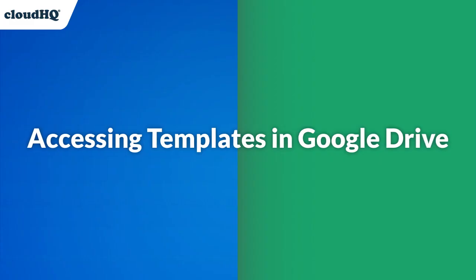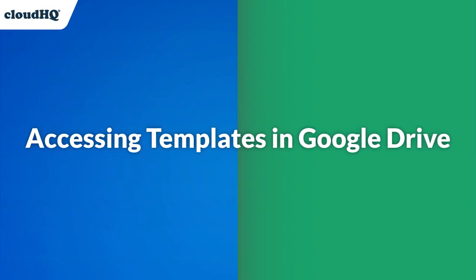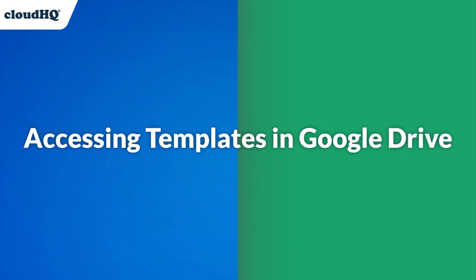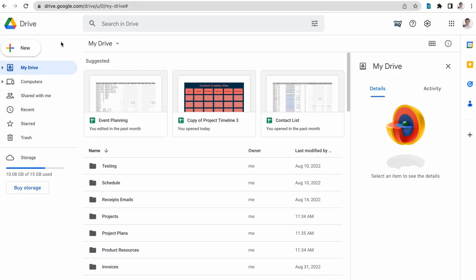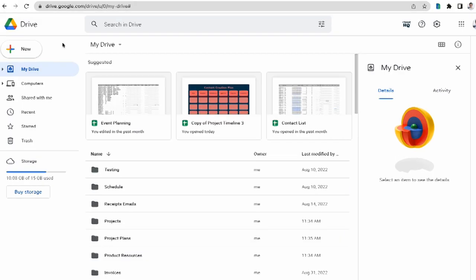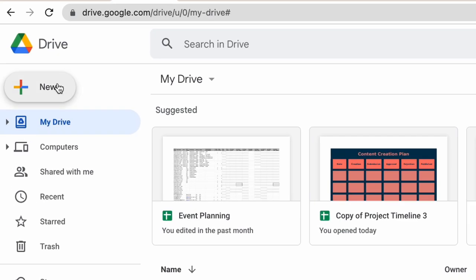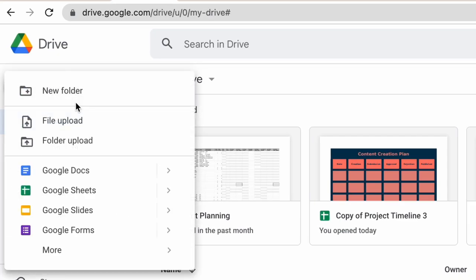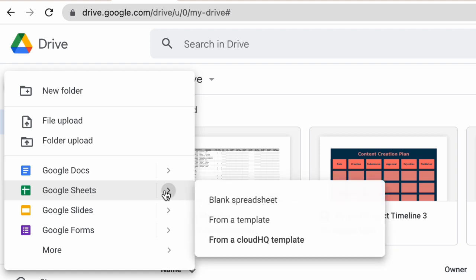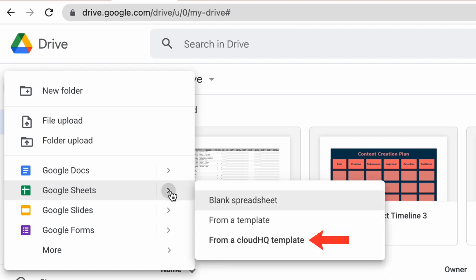Or if I'm not using the Chrome icon, I can always just navigate to my Google Sheets templates by clicking on the New button, hovering over Google Sheets, and then clicking the arrow next to it and selecting from a CloudHQ template.